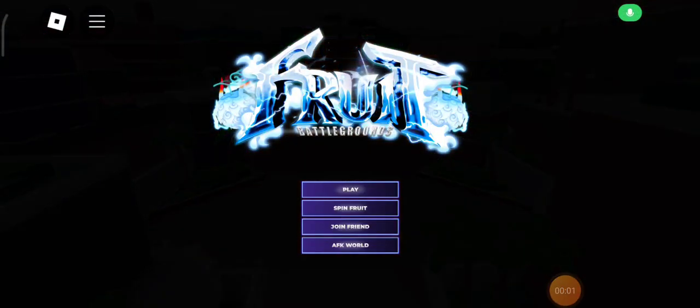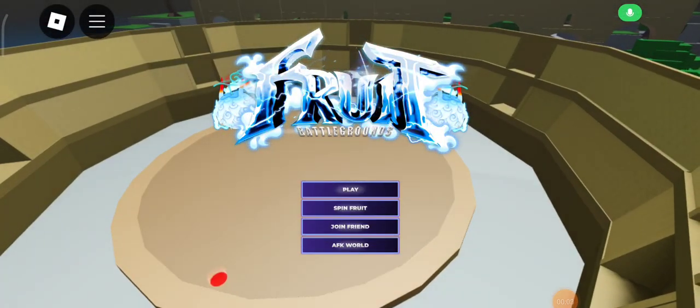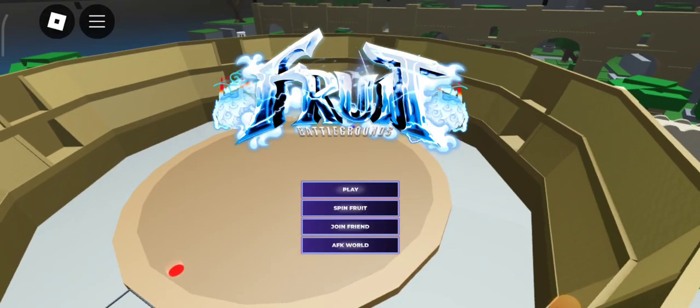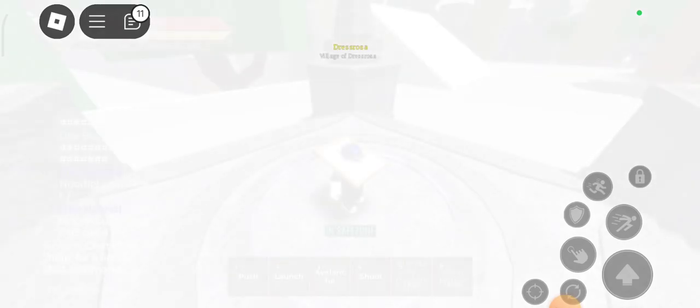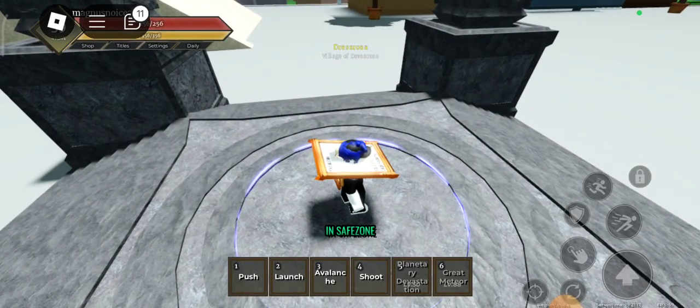Hello and welcome back today. Today we are playing Fruit Battlegrounds. And what do I have? Oh yeah, the gravity.